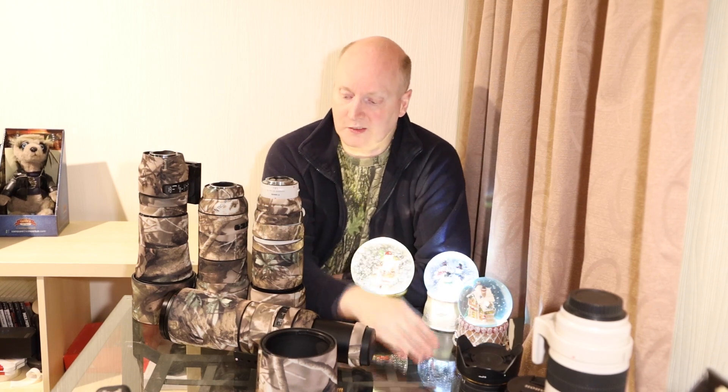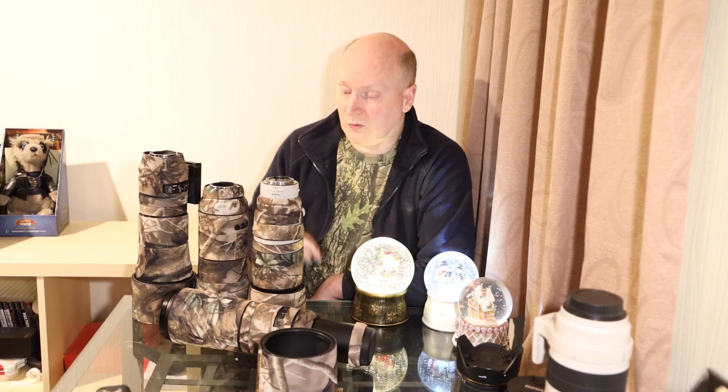Happy New Year guys and thanks for coming to this video. So here we have four lenses we're looking at. We've got the Sigma Contemporary 150-600mm...